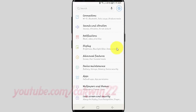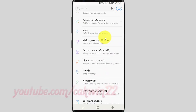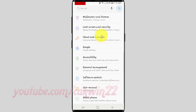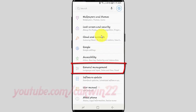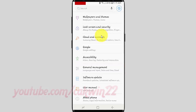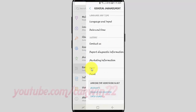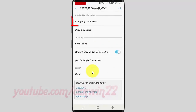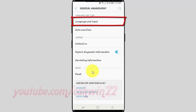Scroll down. Tap General Management. Tap Language and Input.